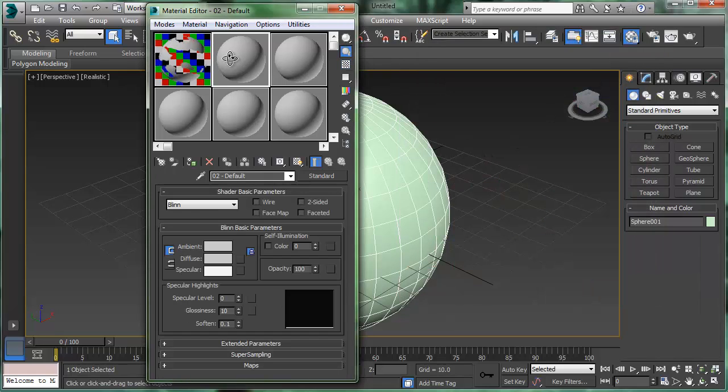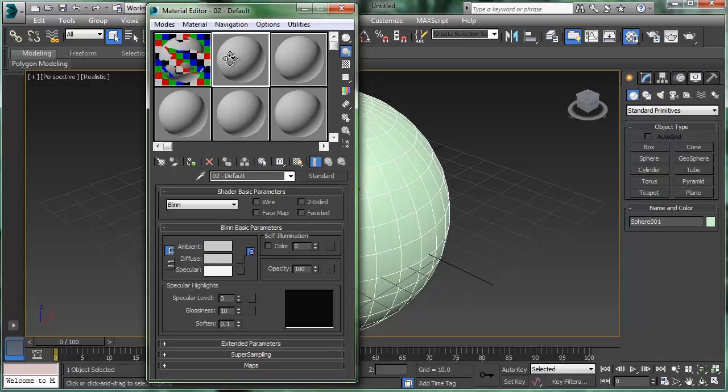Let's click the next slot here and let's use it as a map where we'd like to see two different materials. Where the map is white, we'll see one material. Where the map is black, we'll see a different material. So we're going to use a blend.